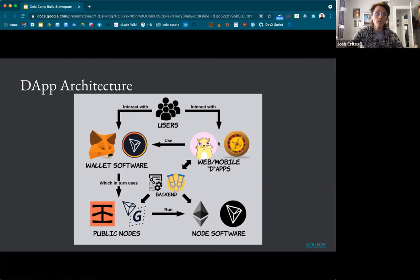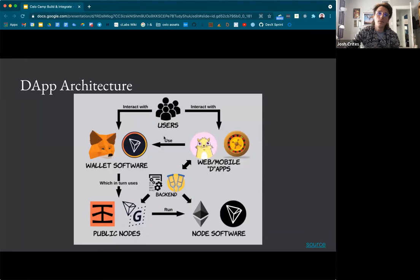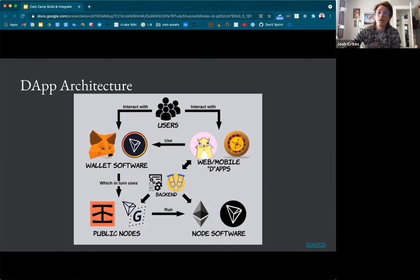Once users are connected to the wallet, wallets are connecting to public nodes, back-end services to make data retrieval faster, and node software that's actually communicating with smart contracts. This architecture is relevant for most blockchains. I've been focused on Ethereum-based blockchains and this is the pattern we've seen throughout. Some newer blockchains with different architectures may have some different design patterns, but this is a really good high-level view.